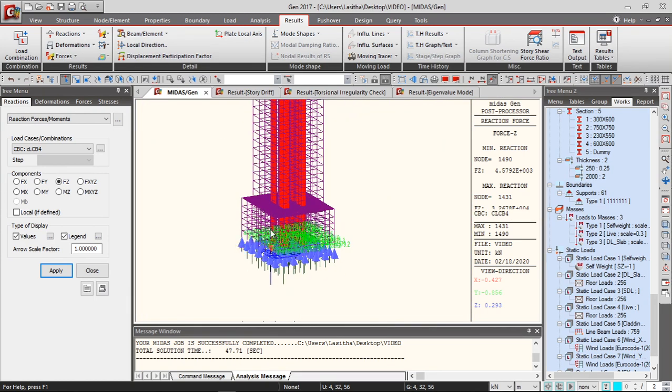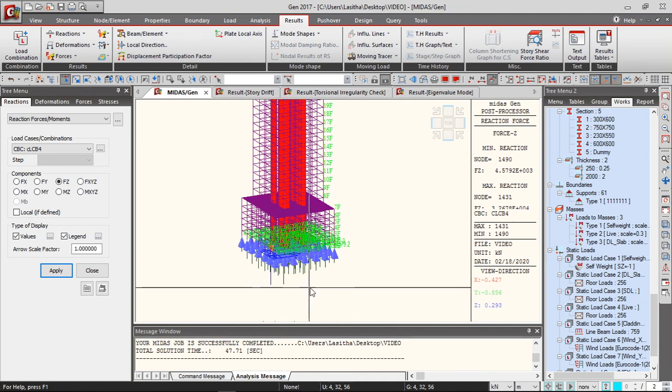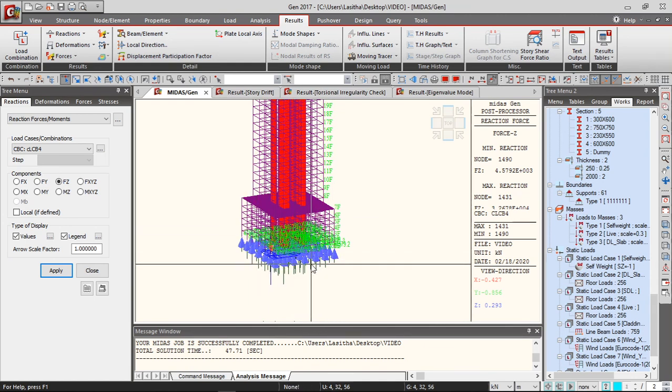So that way you can use these forces when you want to design your piles, pile caps. For the foundation design you can use these reaction forces.